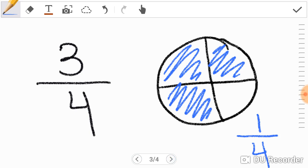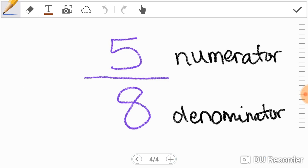Let's try another problem. Five-eighths. Five is in the numerator. Eight is in the denominator. That means we have eight total parts and five is a part of the total. Five-eighths.